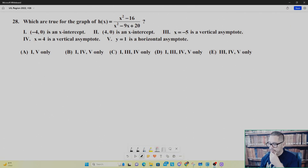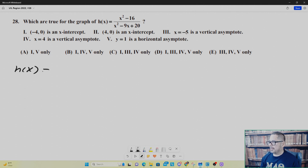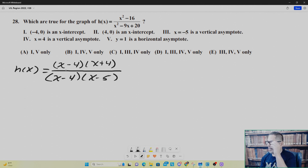Our first example: we go to the year 2022, the UIL Region exam in mathematics, number 28. They give you a rational function with five options and you have to see which ones are true. The first step is to re-express your rational function in factored form. The numerator is simply a difference of perfect squares: x minus four, x plus four. The denominator — two numbers that multiply to give positive 20 but add to give negative 9 — would be x minus four, x minus five. Note that the x minus four cancels out, so that would be a point of discontinuity.